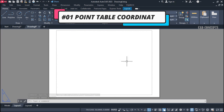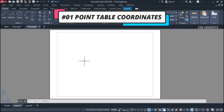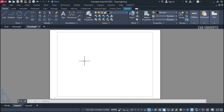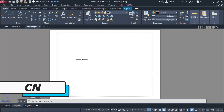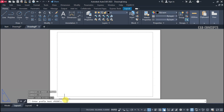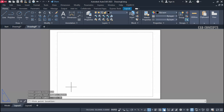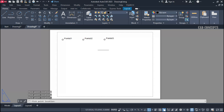Number 1: Point Table Coordinates. I want to pinpoint a complete coordinate table. Use the CN command and provide your coordinate table scale — let's say 1.5. Set a text prefix, let's say 'point,' and set your initial point number to 01. Then click to pick your locations: Point 1, Point 2, Point 3.